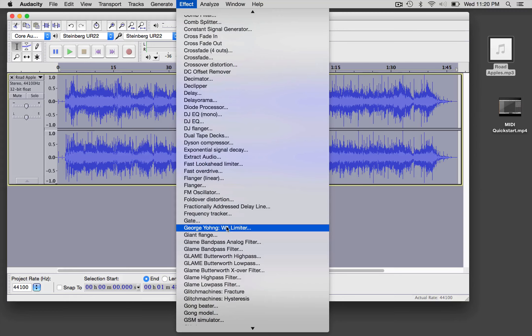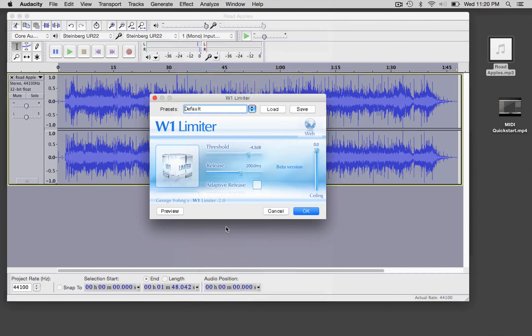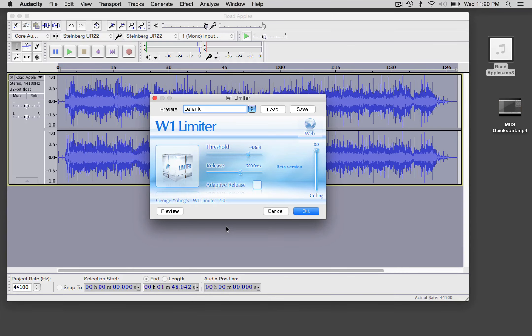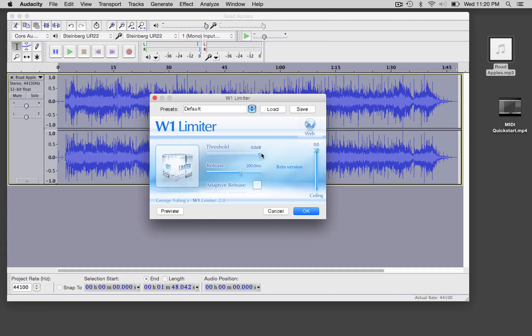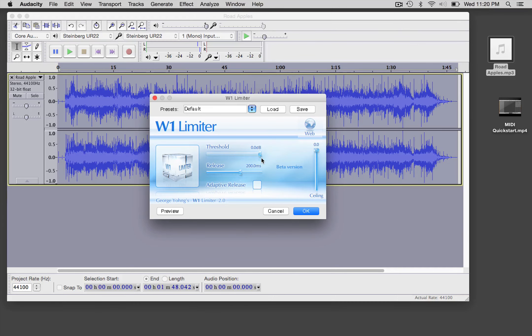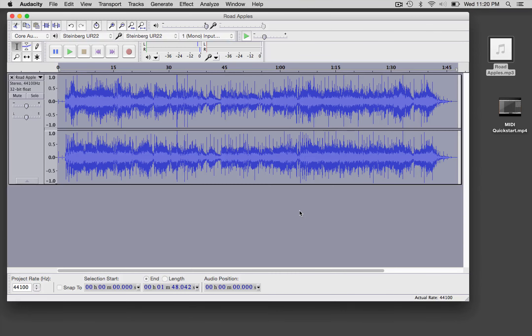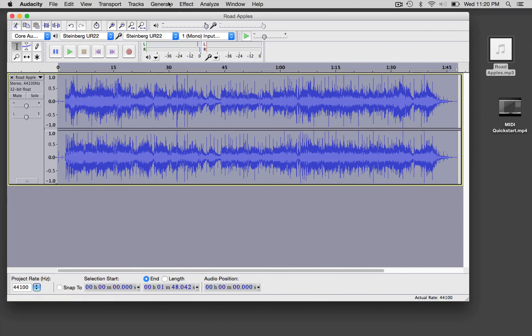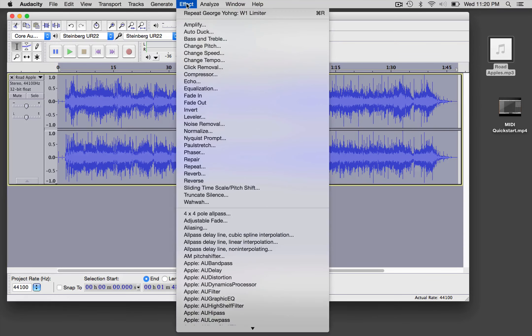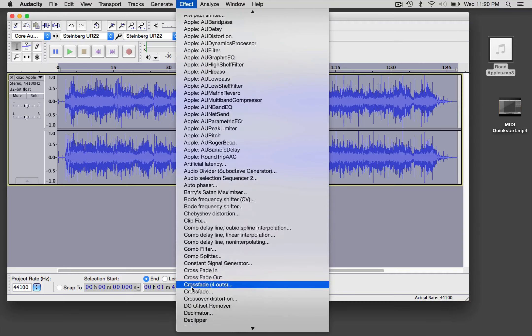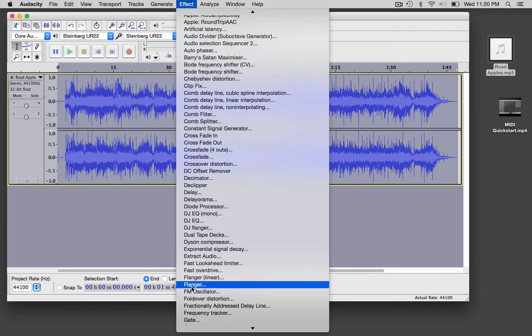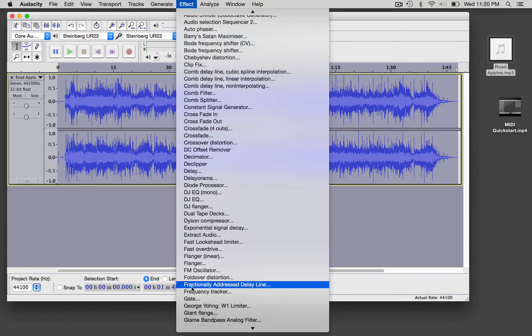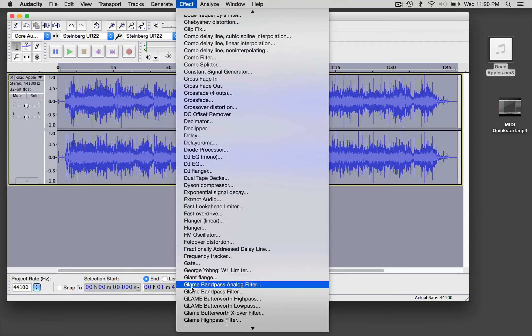When you select it you'll see this interface, and this is basically a replica of a Waves limiter that is pretty expensive and does a lot of great things. The default setting when you first boot up will have the threshold set at zero dB, and if I process it, notice that the waveform didn't change at all. That's because you need to use that threshold control to make it do its work.